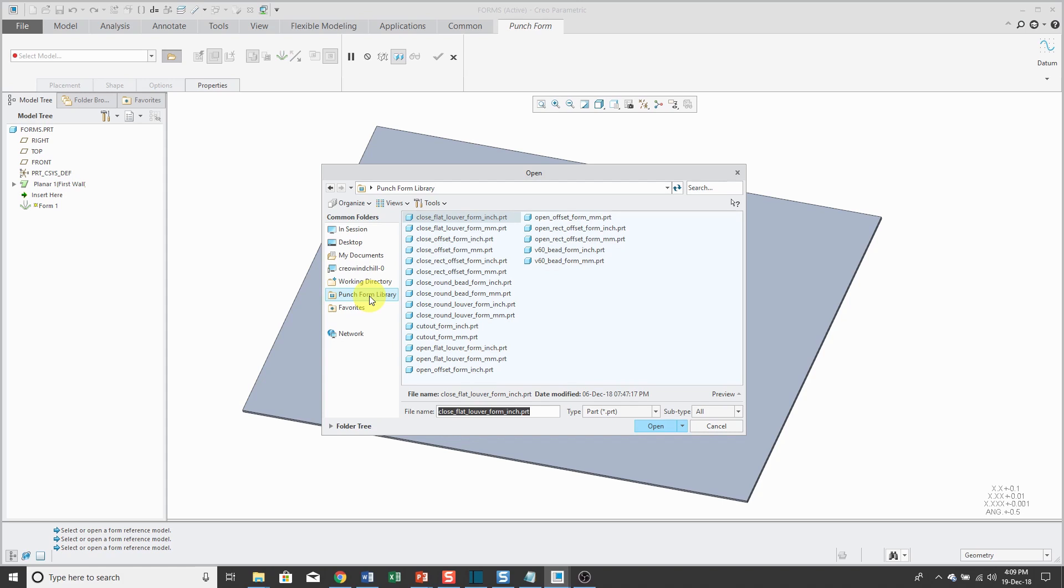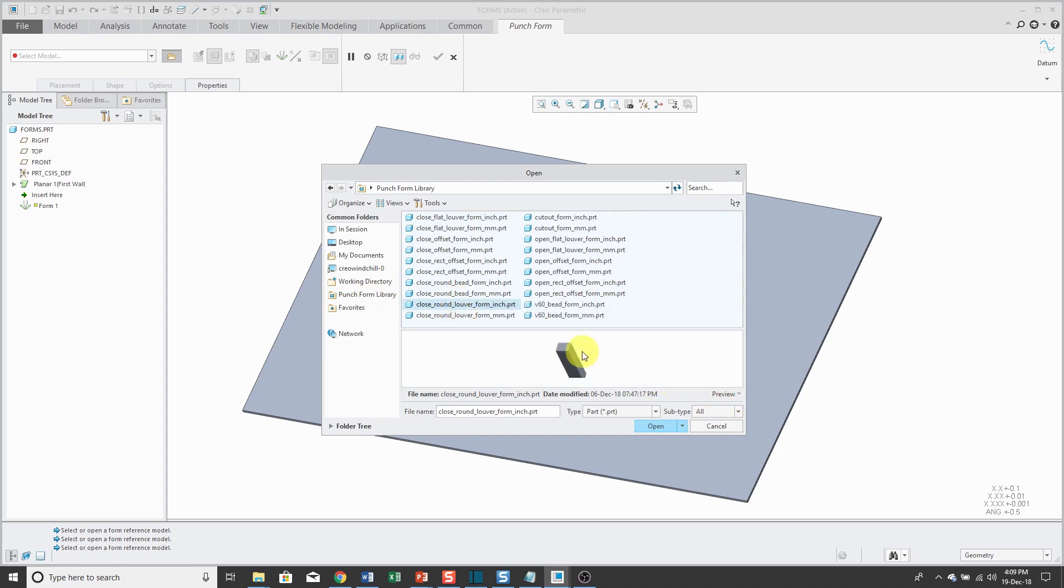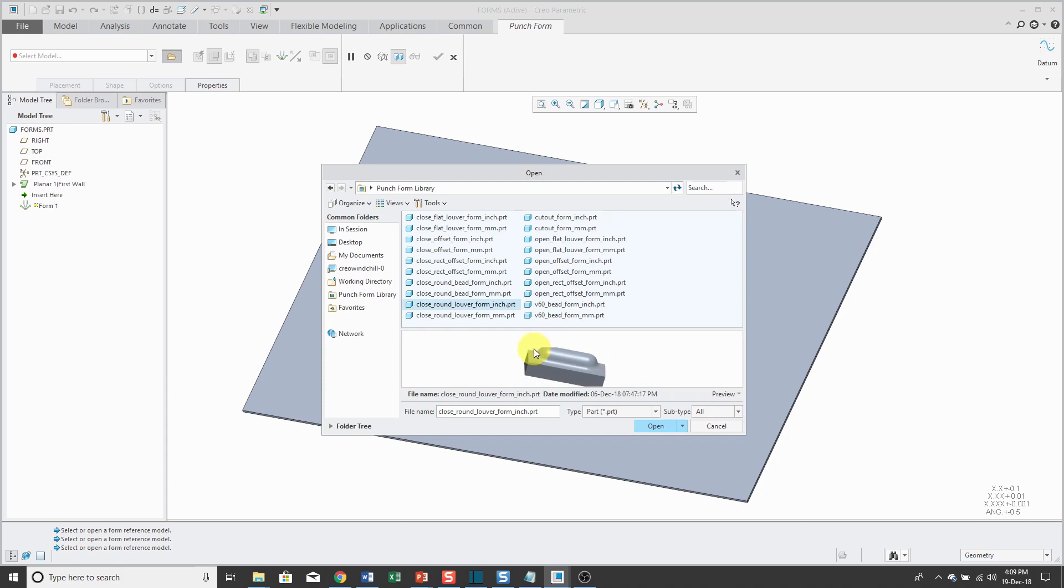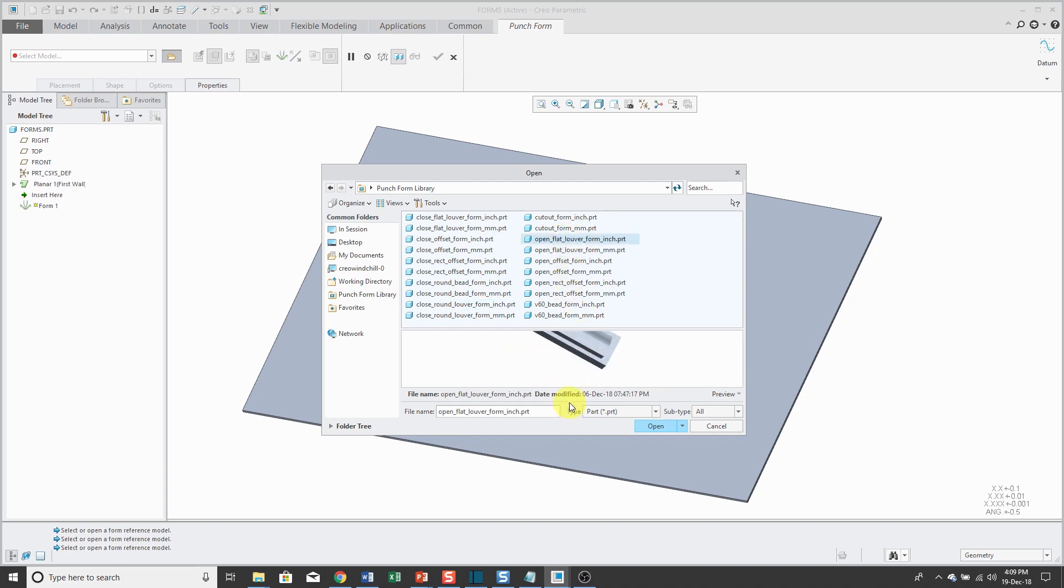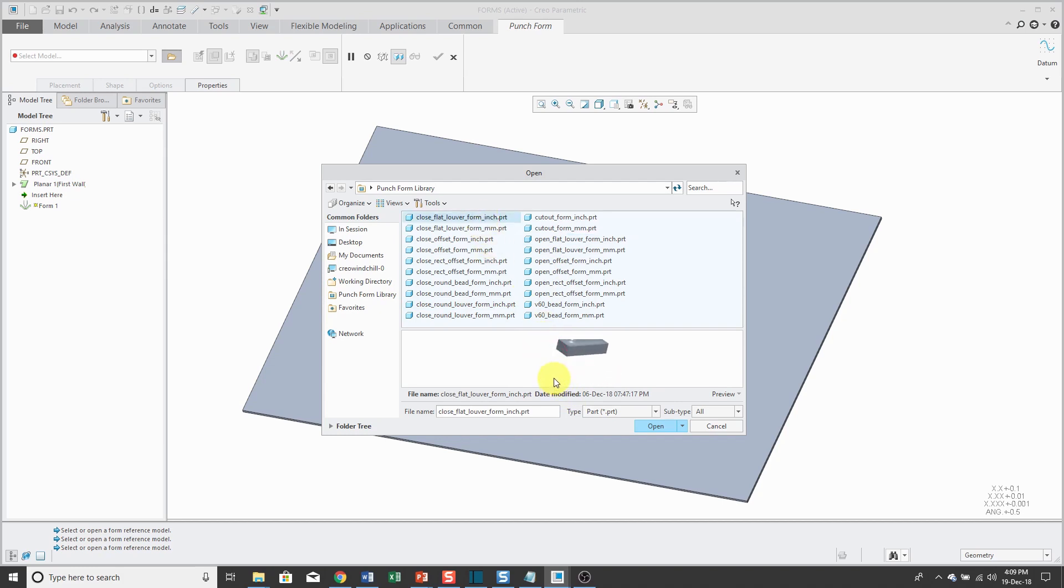For this first one, let's do a close round louvre form inch. You can click the Preview button and see what this looks like. Maybe I don't want to use that one. Let's take a look at this one. No, maybe we want to use this one. They provide a number of great ones already in here for you.